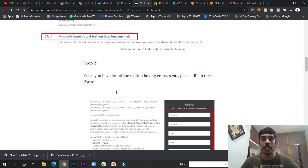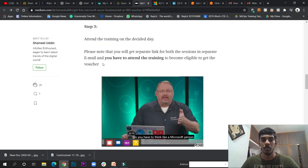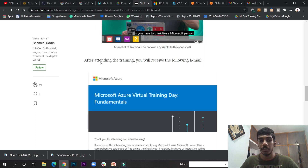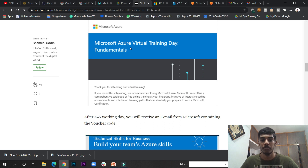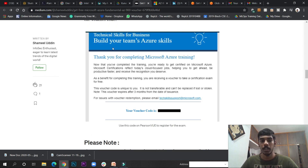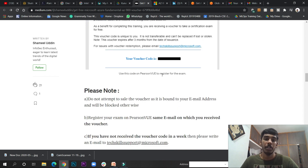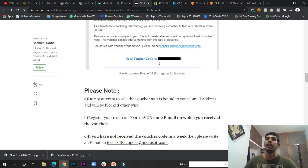So here if you click and continue, they will give you the confirmation for that session. Attend the training on the decided day — you will be given a date. After attending the training, you will receive a mail like 'Microsoft Azure Virtual' or the topic you registered for. After four to five working days, you will receive an email containing the voucher code, which will look like this. After that, they will give you a link where you click and apply for the AZ-900 certification and put that voucher code.